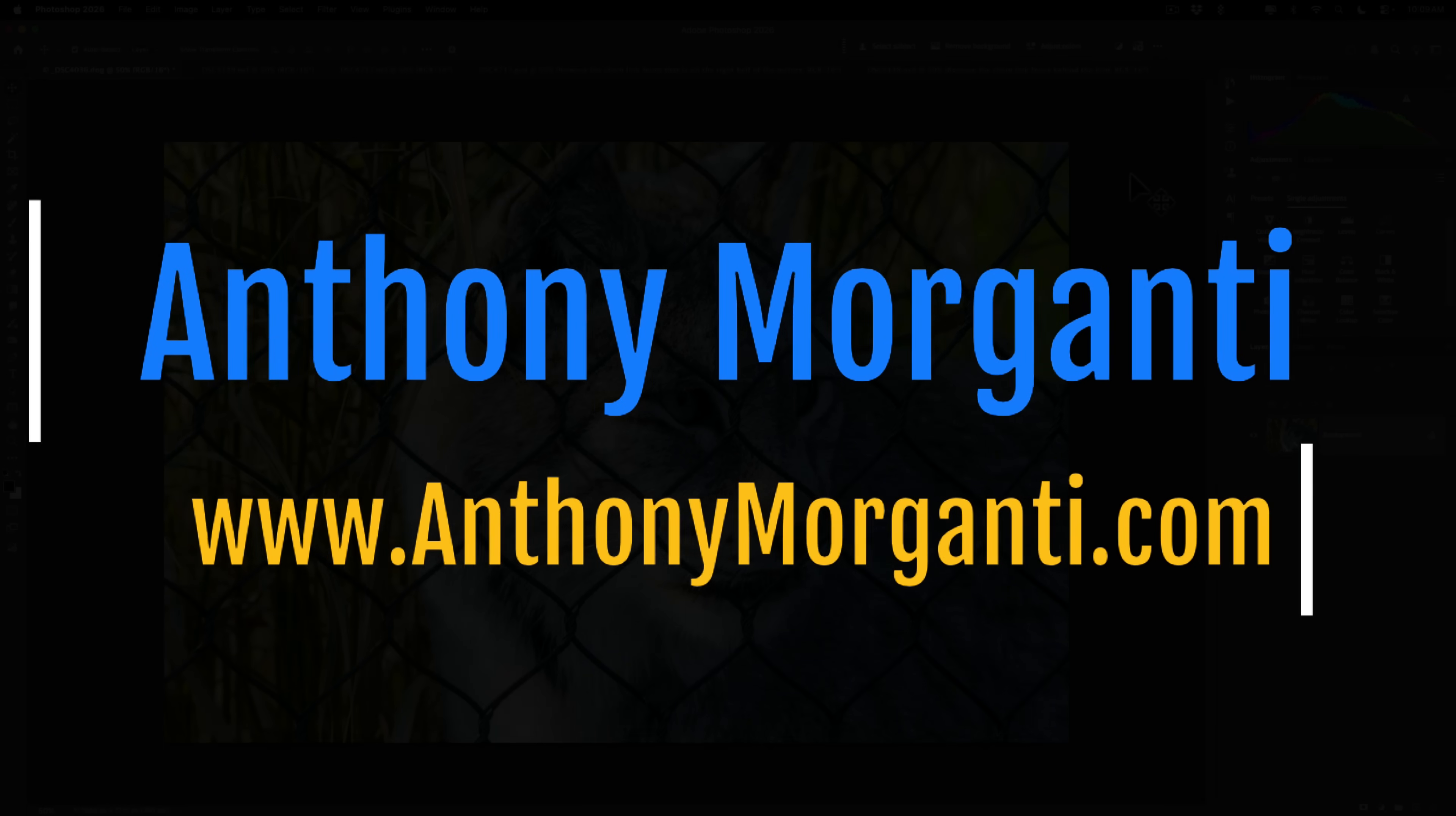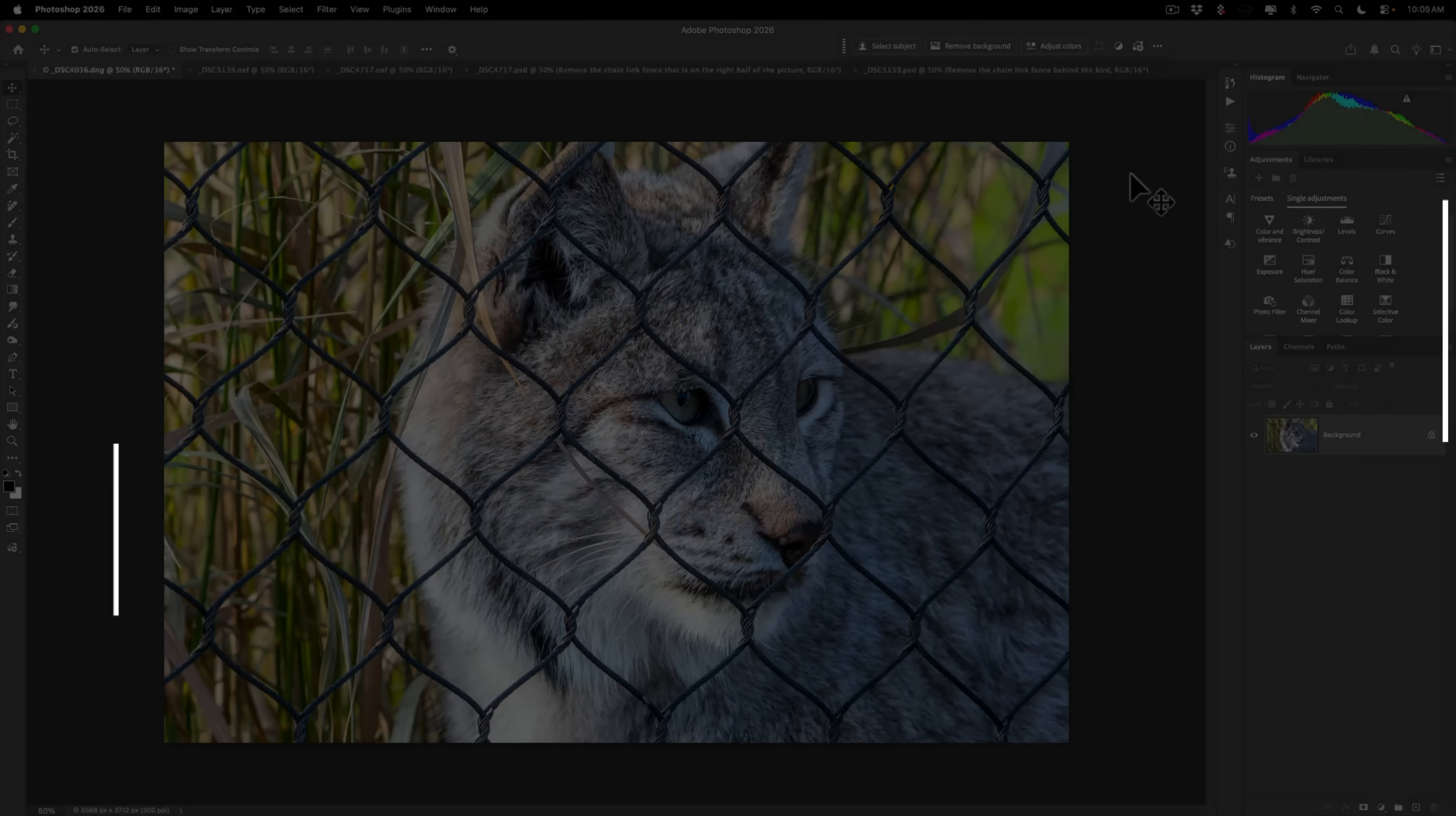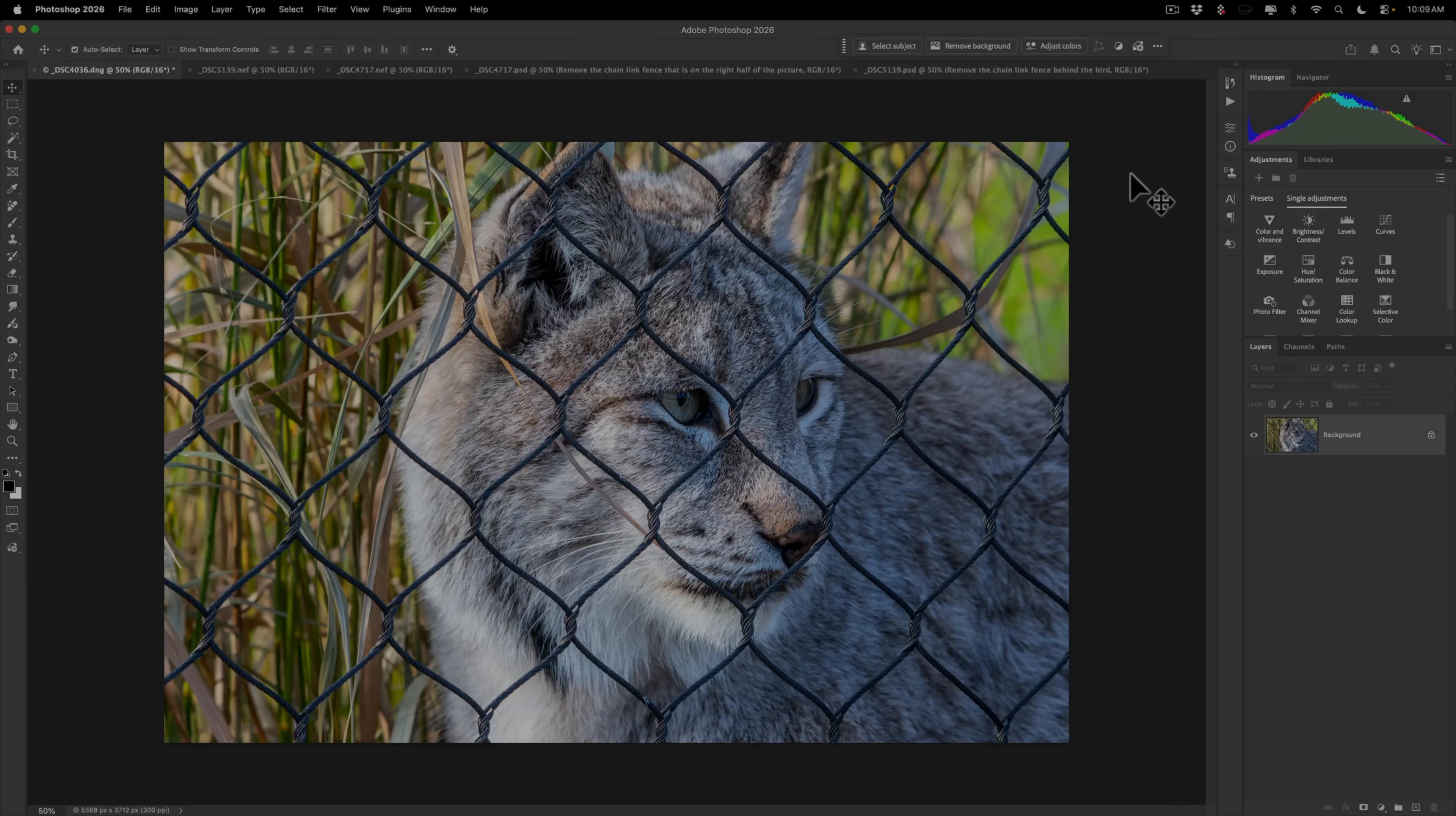Hi everyone, Anthony Morganti here. Over the years, I've done two or three videos demonstrating how to remove a chain link fence from an image. This is a problem you'll often encounter when you're taking pictures of animals at a zoo.